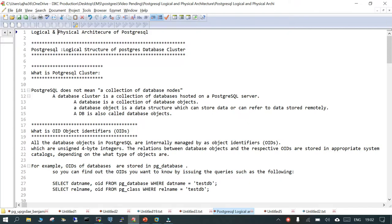The first concept is: what is a PostgreSQL cluster? This cluster doesn't mean the cluster we know about in the clustering world — it doesn't mean n number of nodes joined together to form a unit. In PostgreSQL, a cluster is a collection of databases hosted on a PostgreSQL server. In one cluster there may be many databases, and in one database there may be many objects.